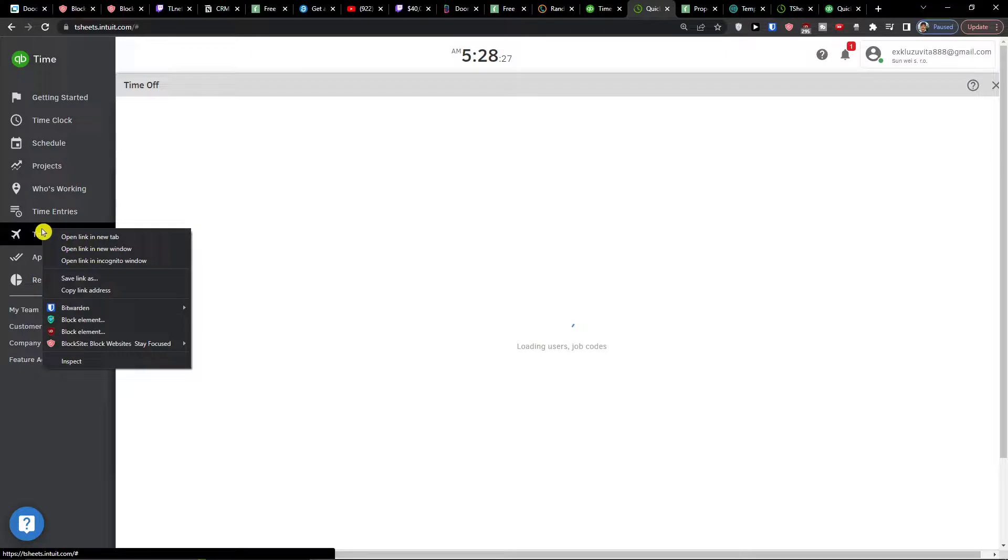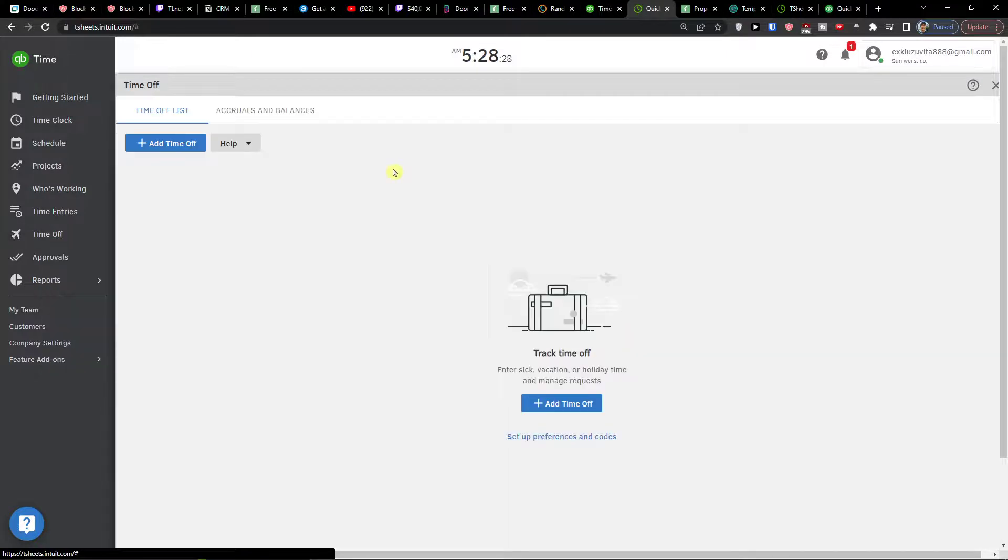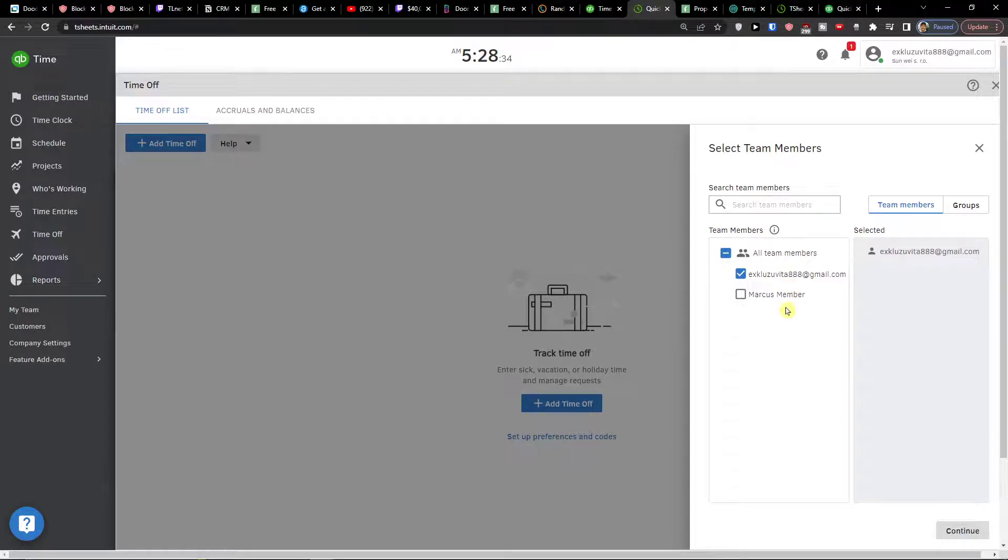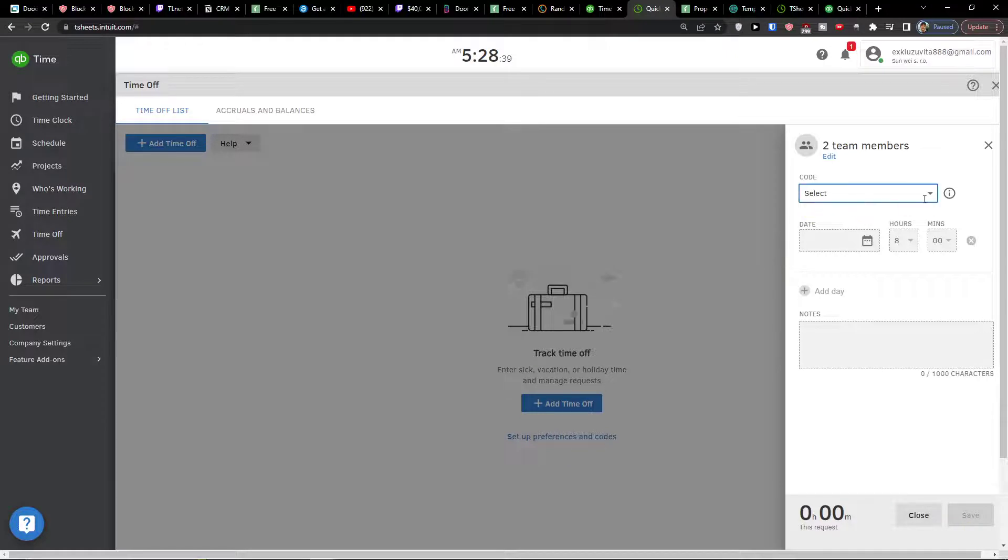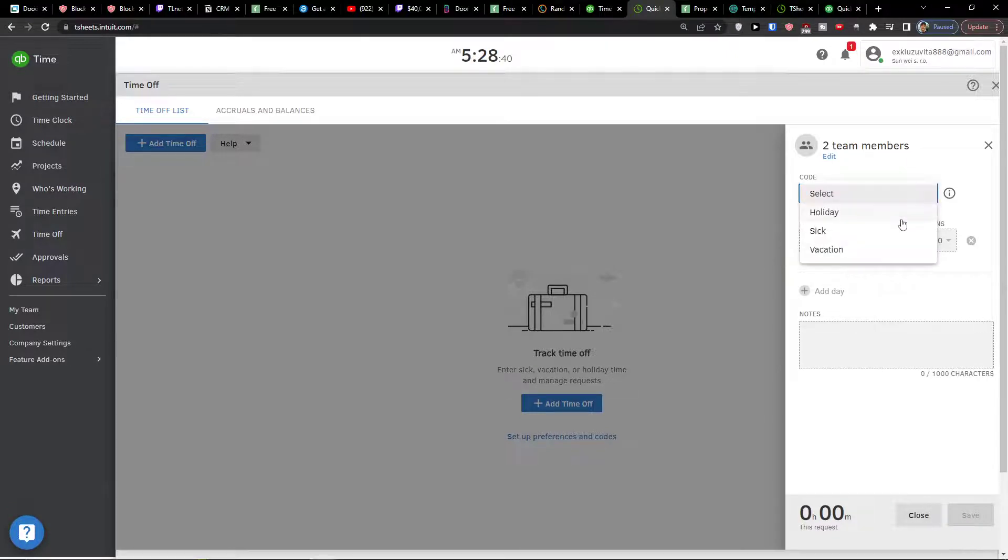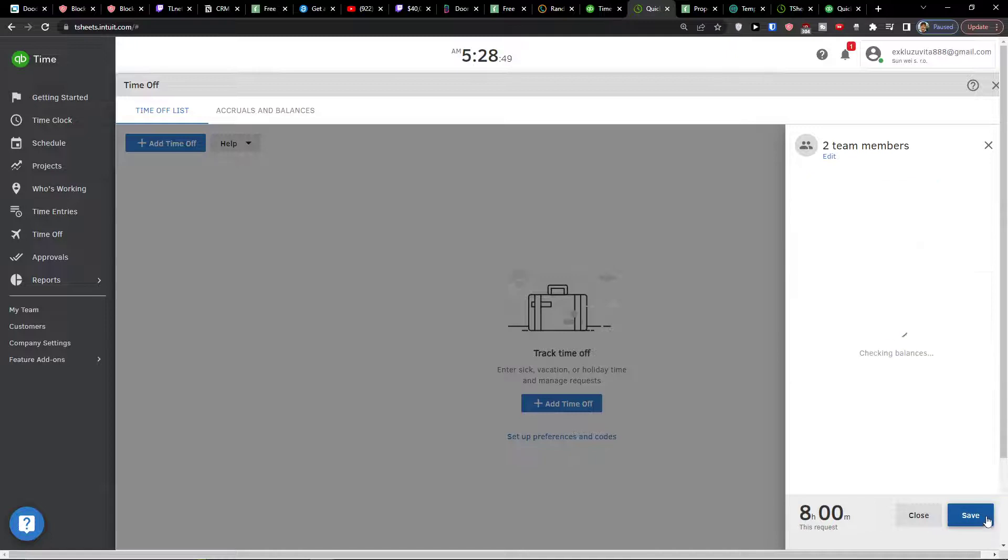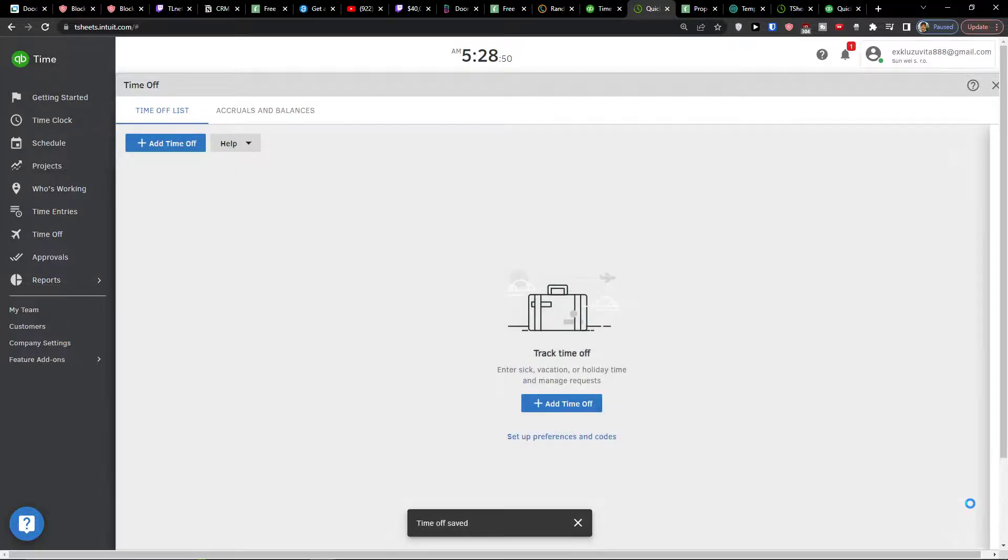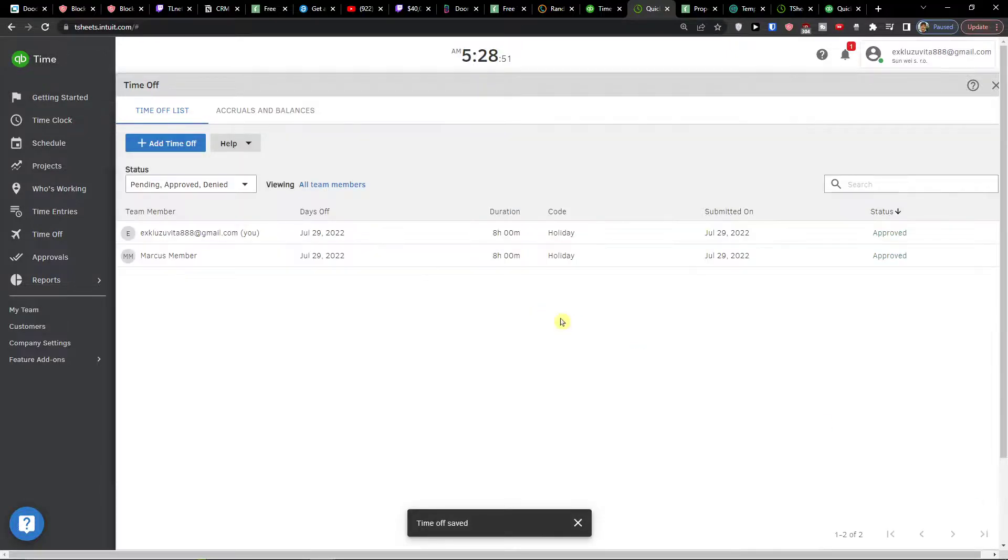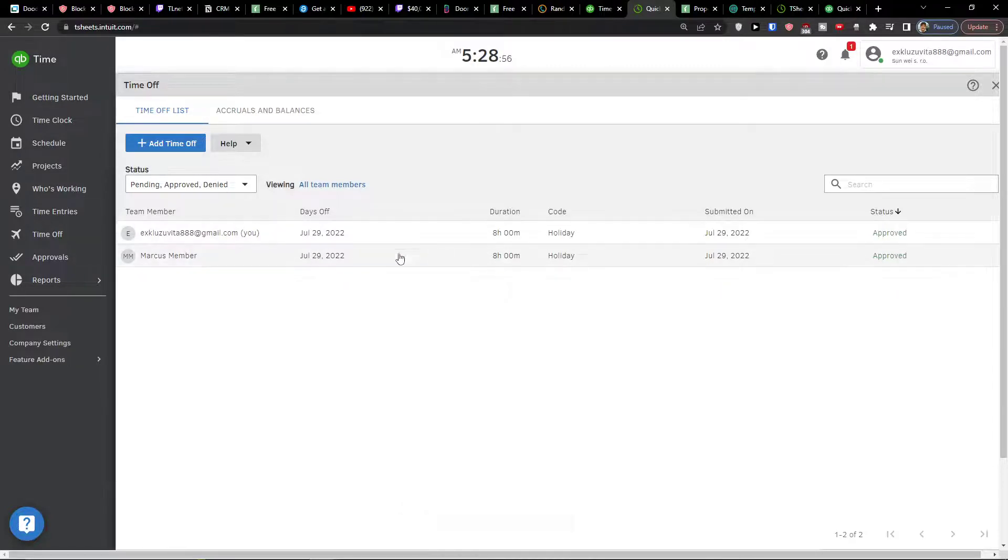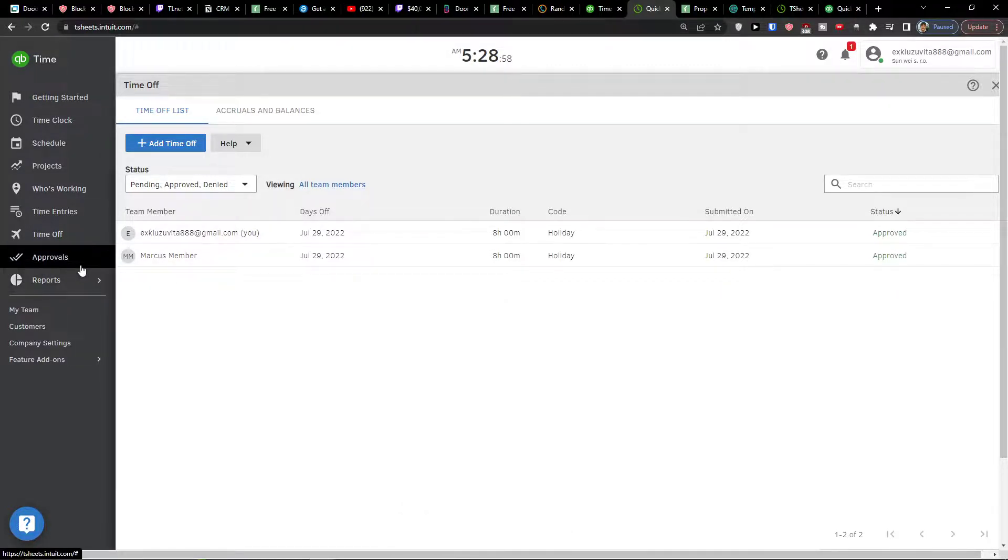And people or you can add a time off here. So add a time off. I can search team members, continue. Code. If it's going to be holiday, sick or vacation. Let's say it's going to be holiday. Eight hours, OK, and then we're gonna click save. Now when we are right here, you see that it's approved approved. Duration eight hours. You can again edit it as much as you want. Now the next thing are approvals.